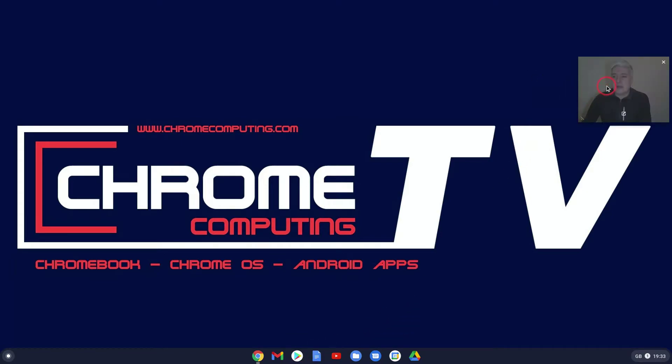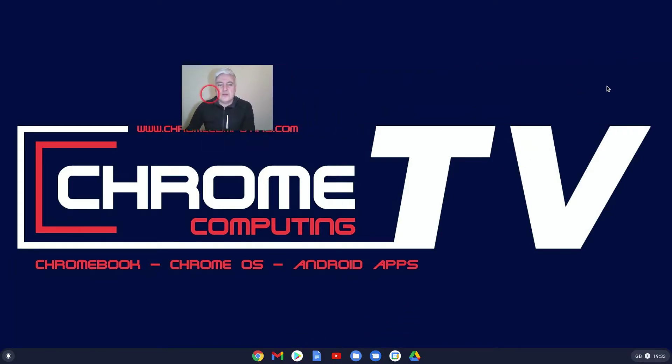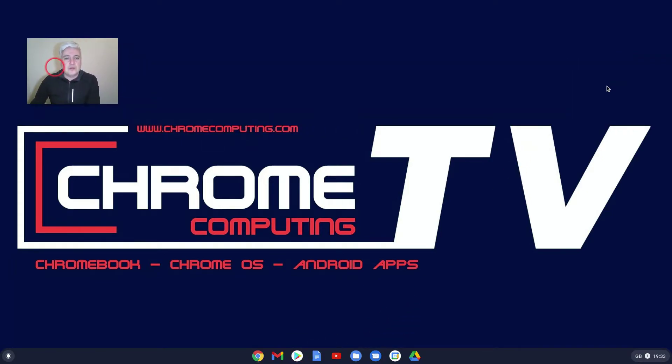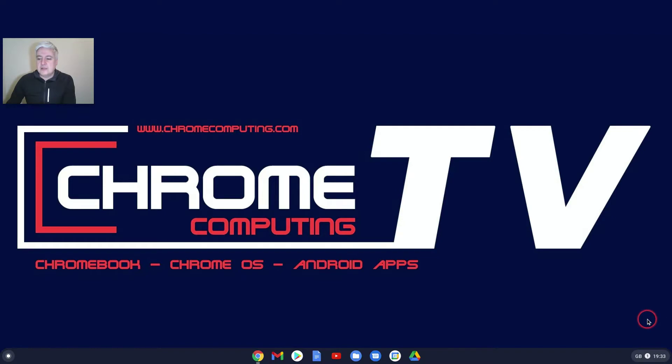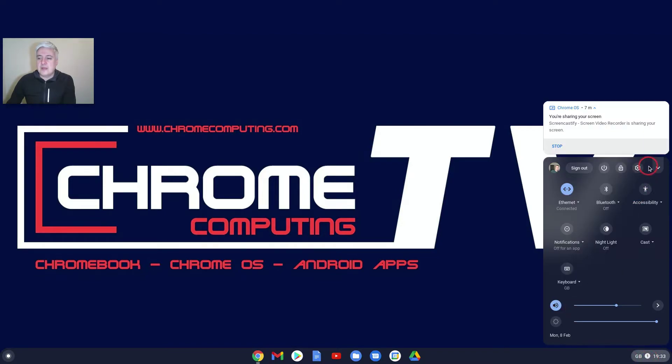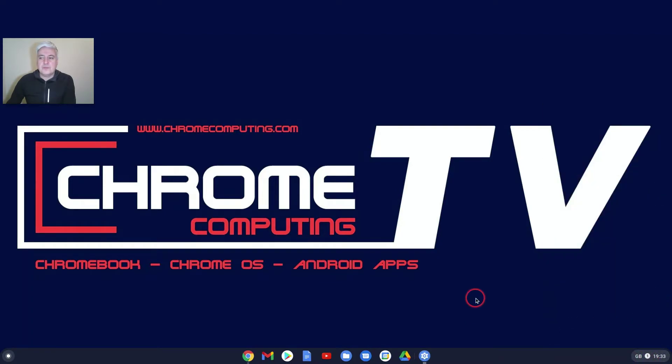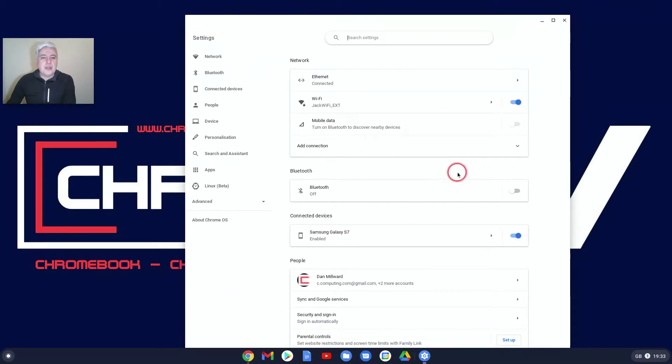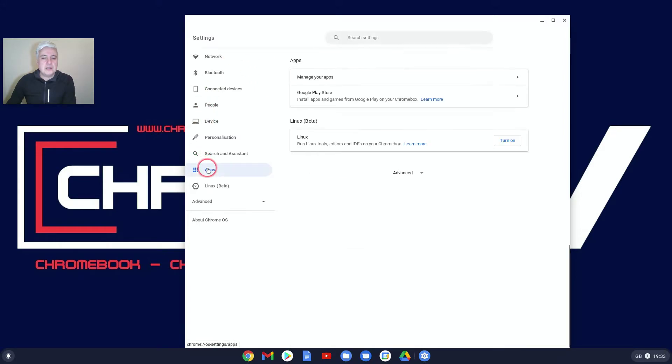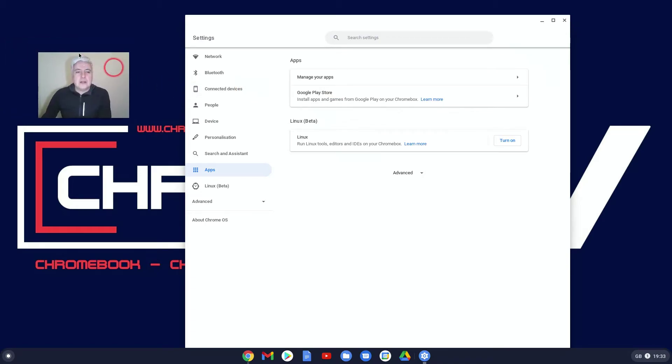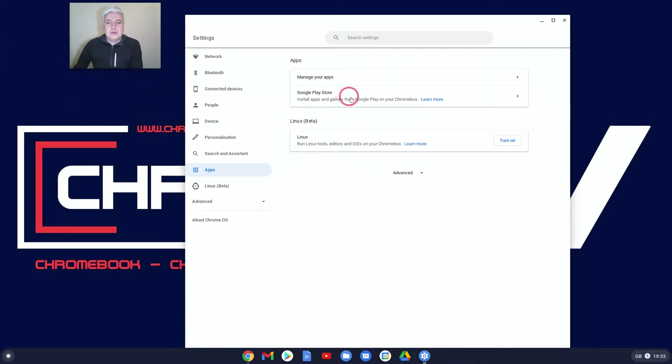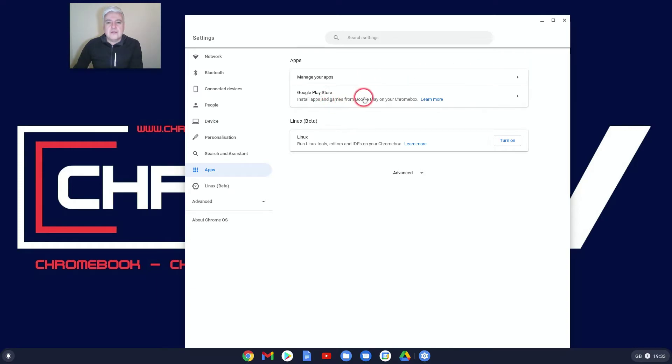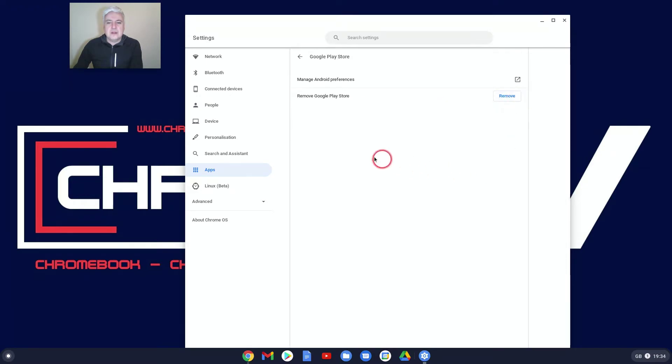Now the third place, and this gives you different options altogether, is in your Settings. Click on that cog. You click on Apps, and you've got Manage Your Apps. Let's ignore that for now. Underneath here we've got Google Play Store. Click on that. And then from here you've got Manage Android Preferences. Click on that there.